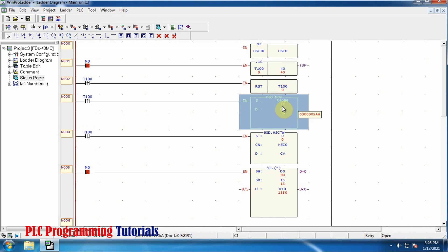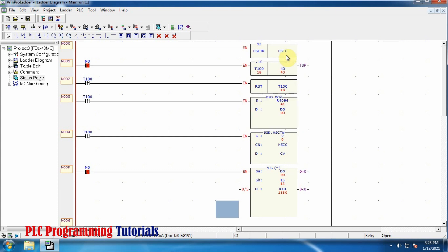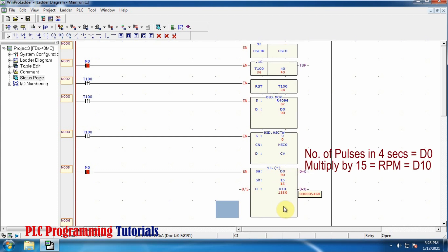We are taking the sample of the input pulses at the X0 input for only four seconds and storing the result in the D0 data register. We have 90 pulses every four seconds. To get the RPM we multiply this result by 15, which gives us 1350. So 1350 is our RPM — the number of pulses in 60 seconds.